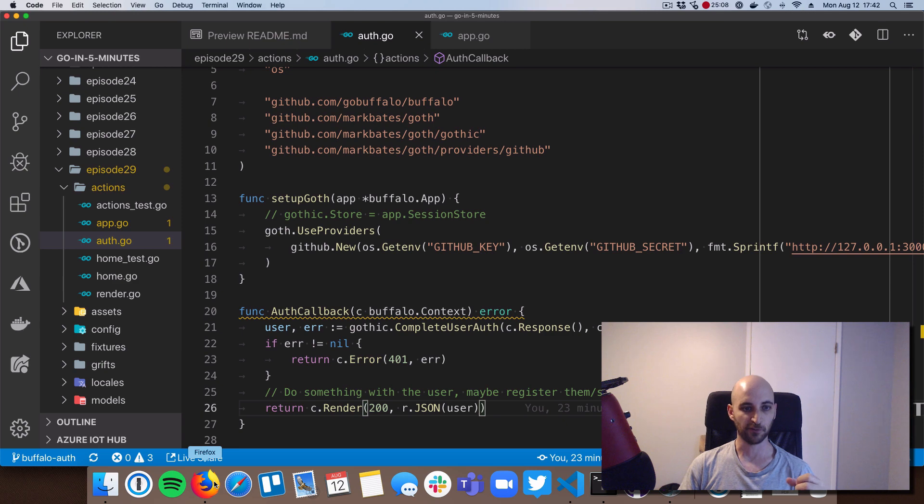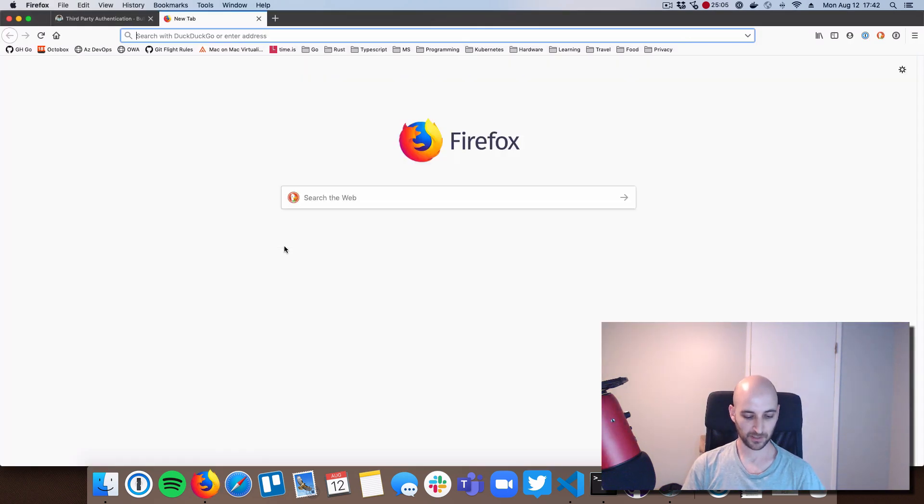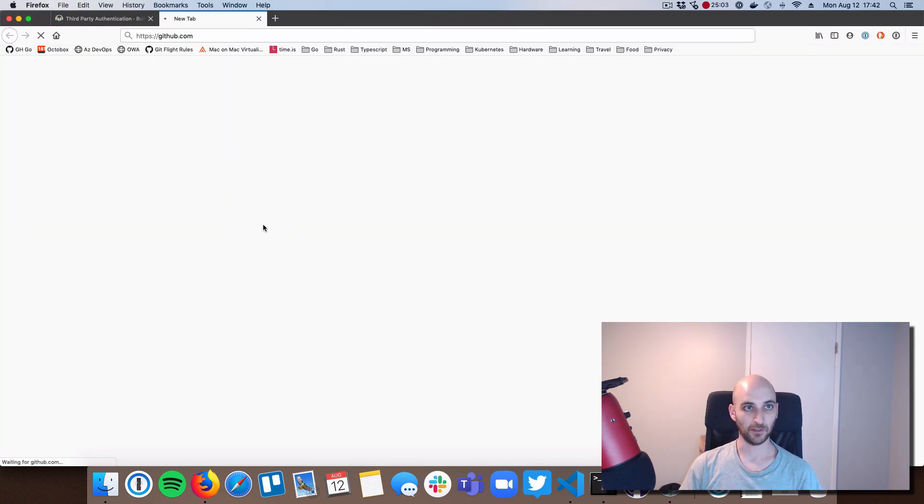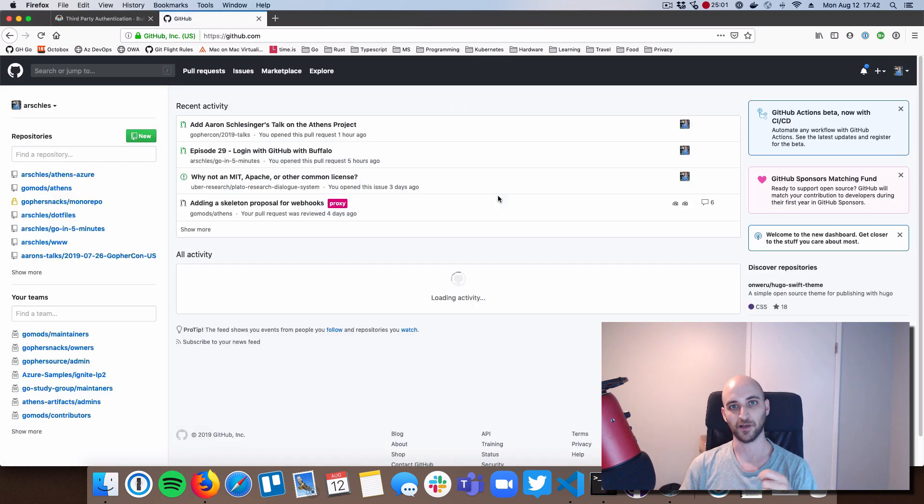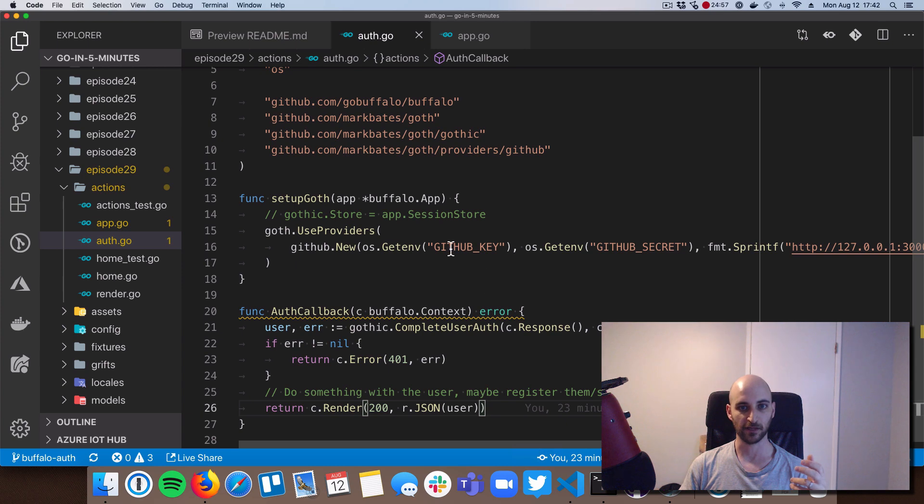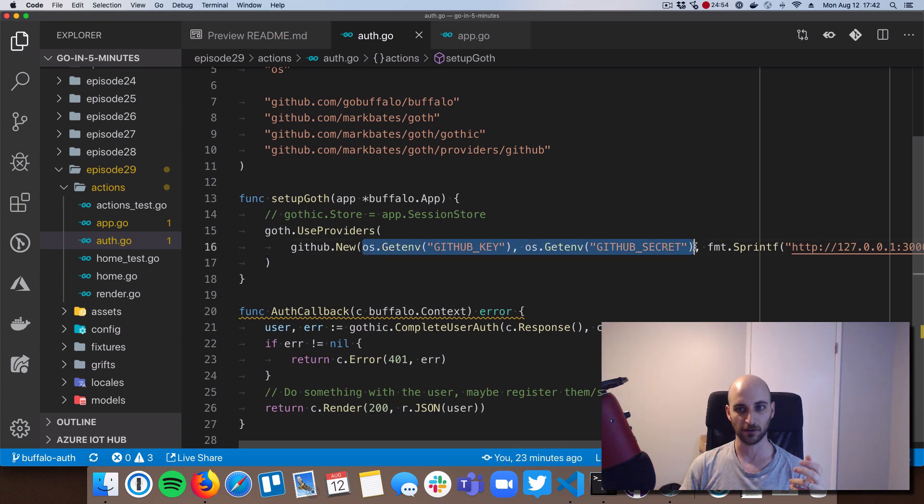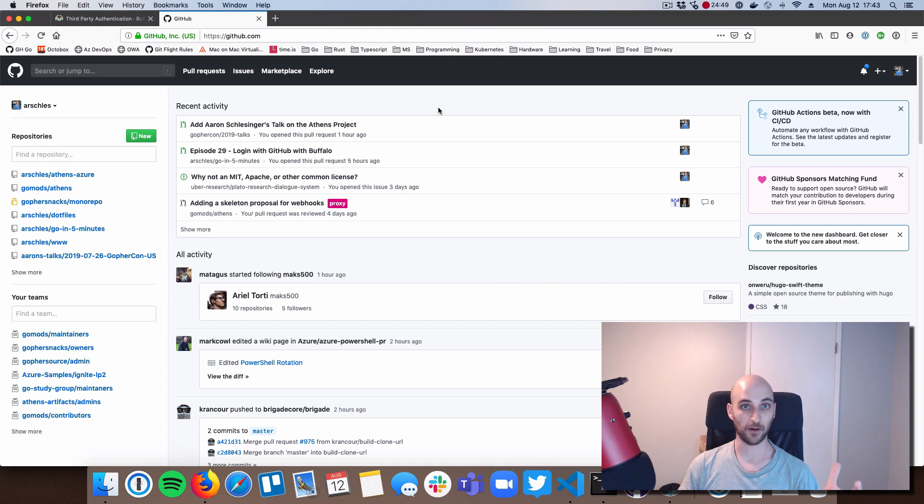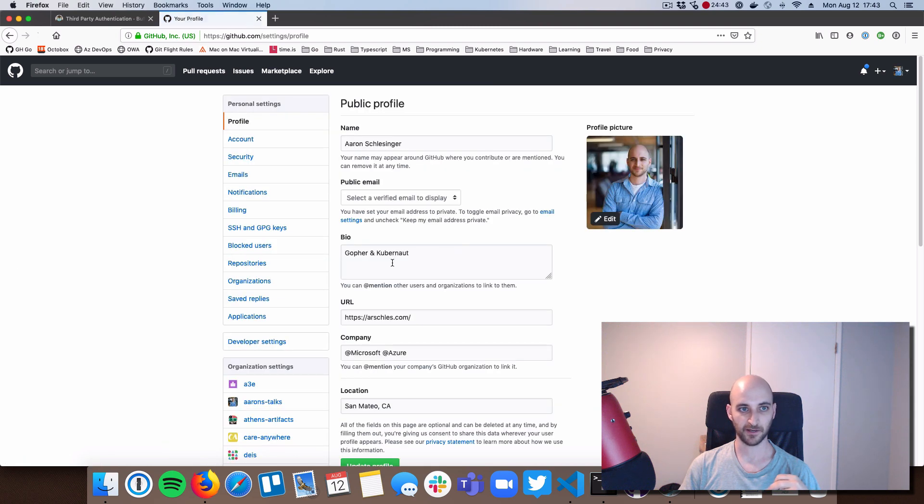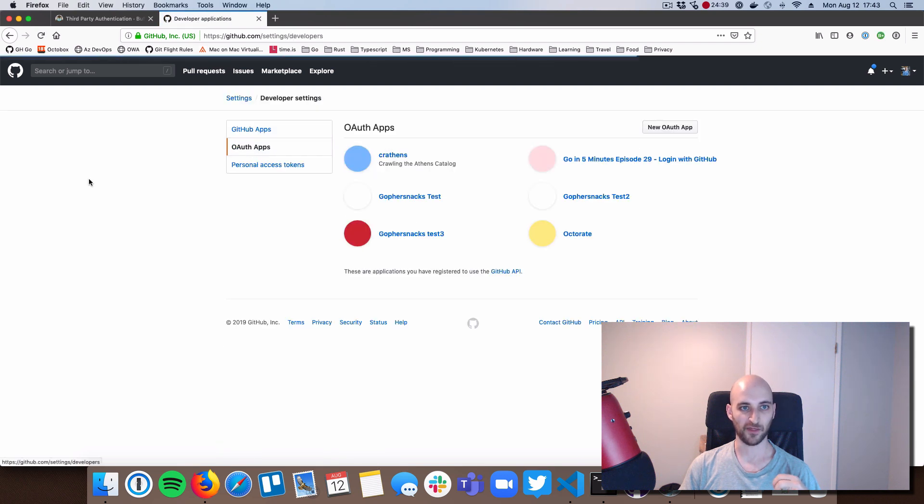Okay, so before we see it in action, let's go check out GitHub and look at how you would create an actual app so that you can get access to the GitHub secret and the GitHub key, which those were here and here. Okay, so what you do is you go to GitHub, create an account if you don't have one, go to the upper right into your settings. So you click settings there. Click on developer settings and then go to OAuth apps.